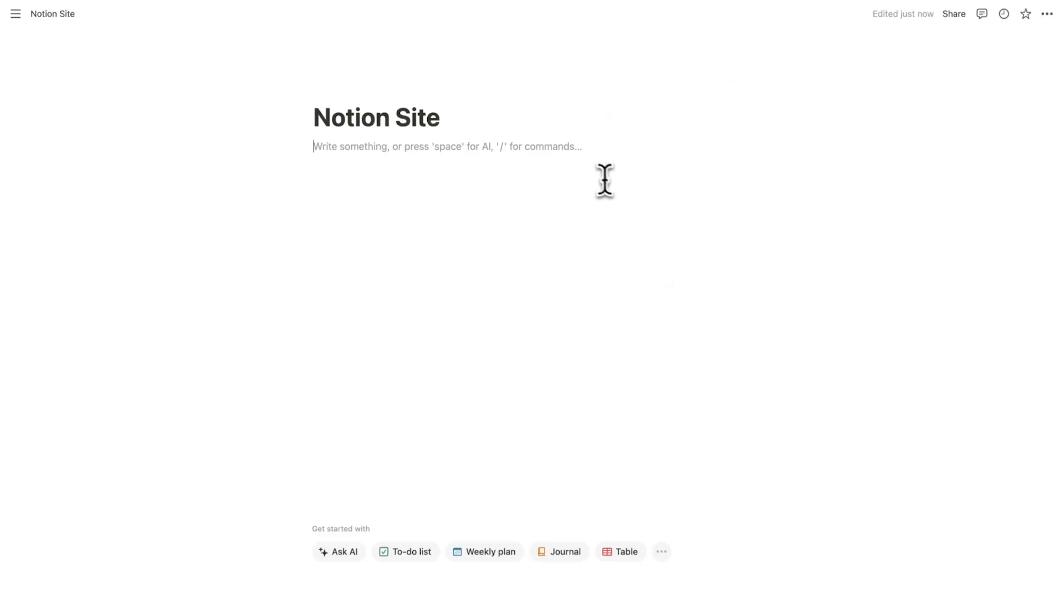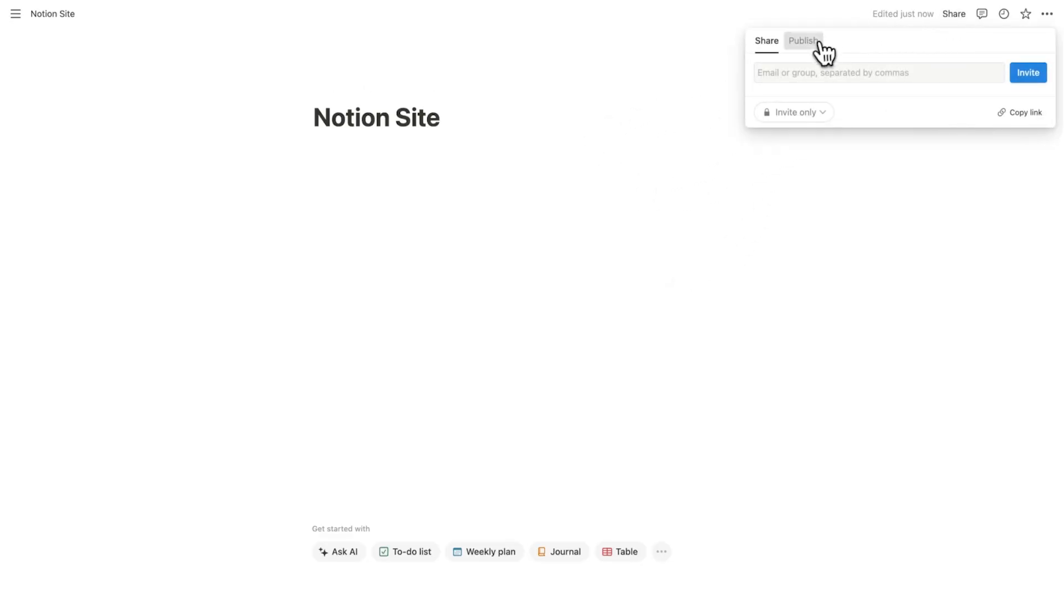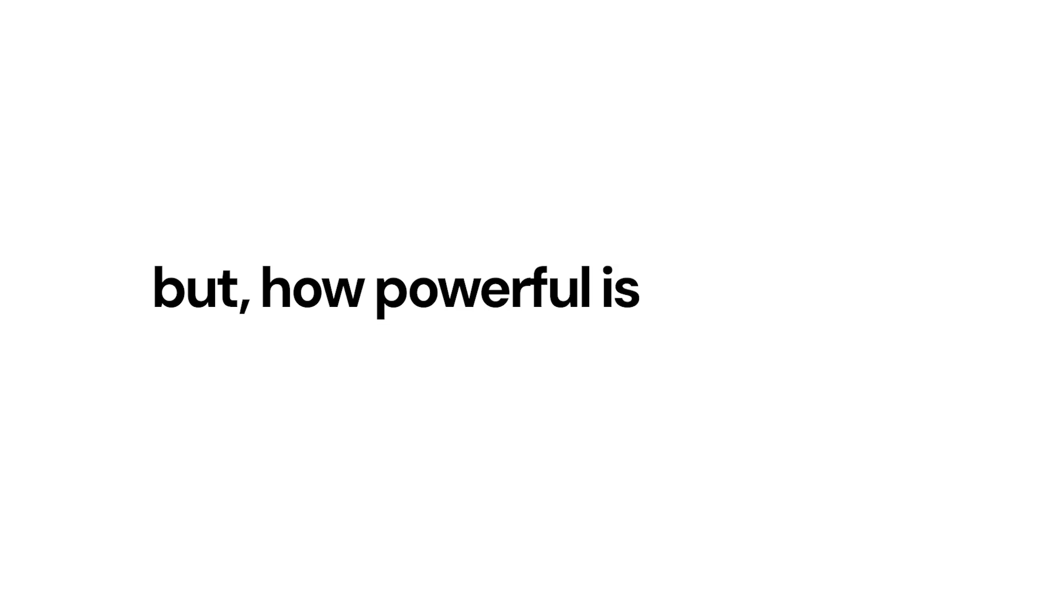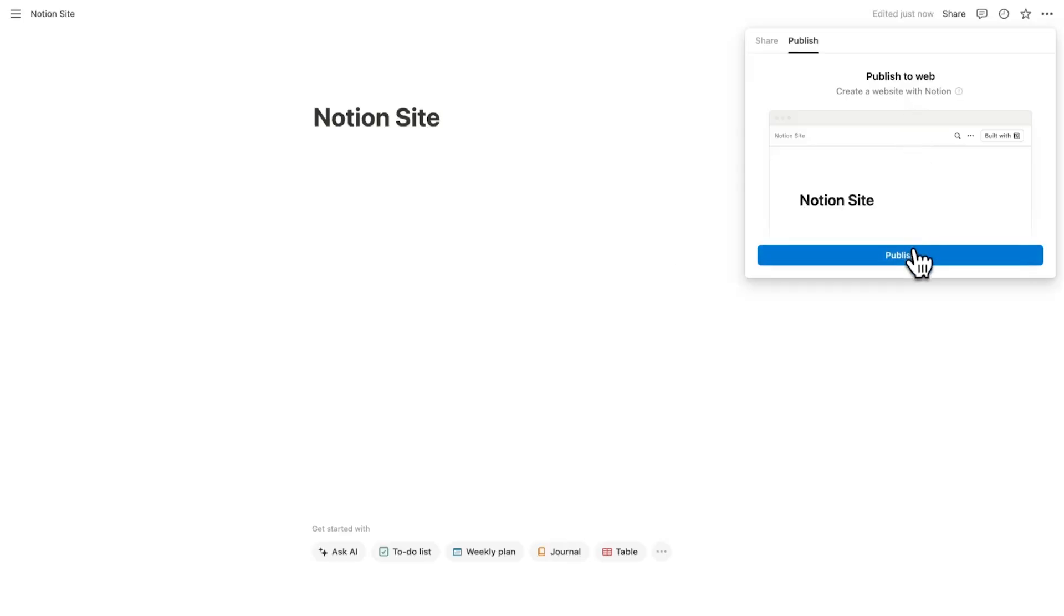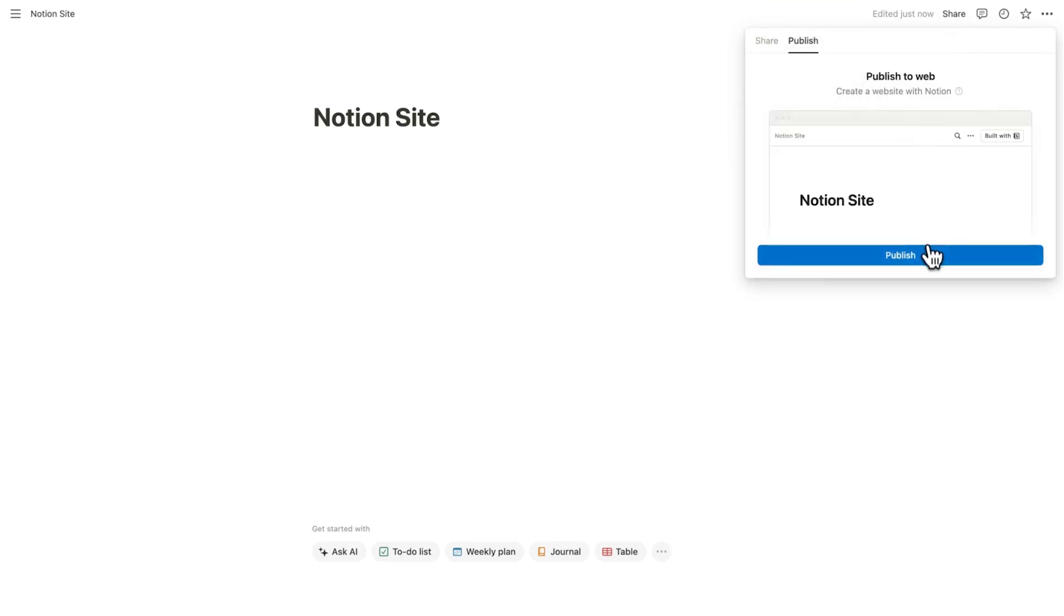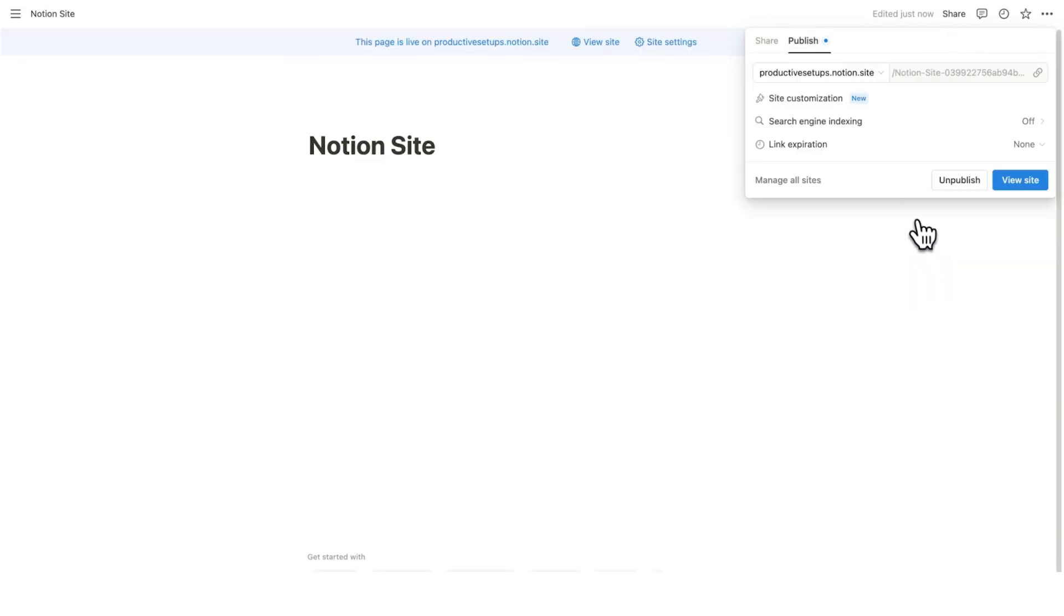So if we go up here and click on share, we can actually publish our website right here. Now this works quite differently to just normal publishing to web. But how powerful is this really? If we click on the publish button here, you can see we have three interesting options.